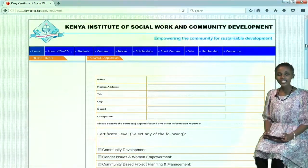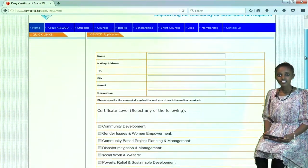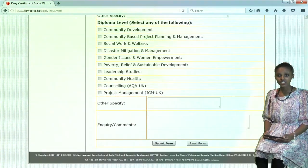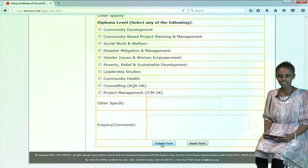Fill in all the required information. Then, at the end of the page, you will see a Submit Form button. Click on that Submit Form button and your application will be a success.